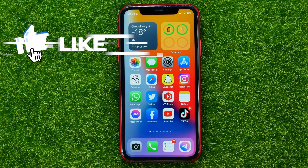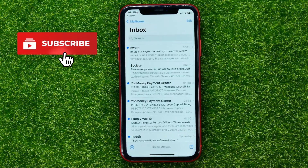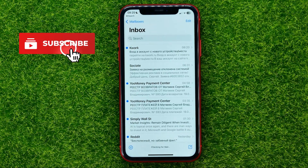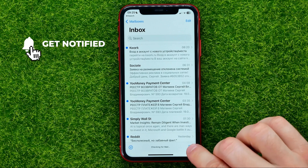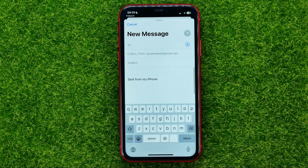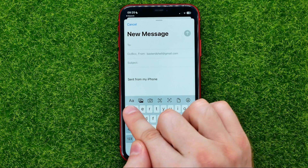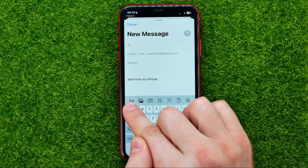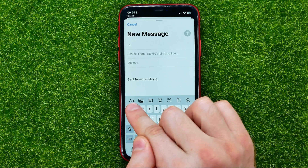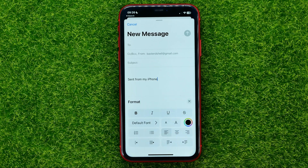So let's begin. First, open up the Mail app, then hit the compose icon. In order to use bullet points and the numbered list in your email, just hit the format icon.